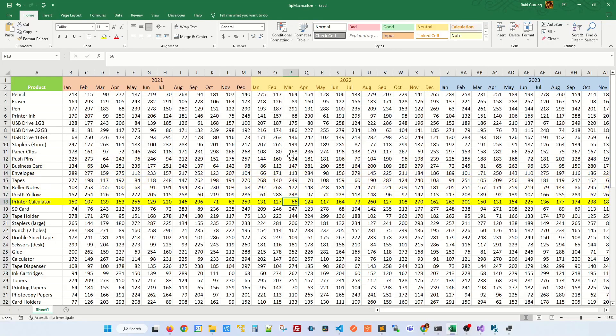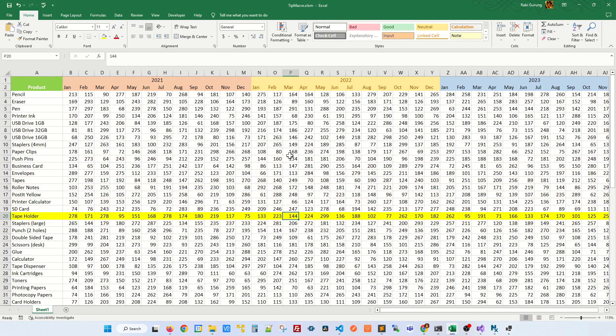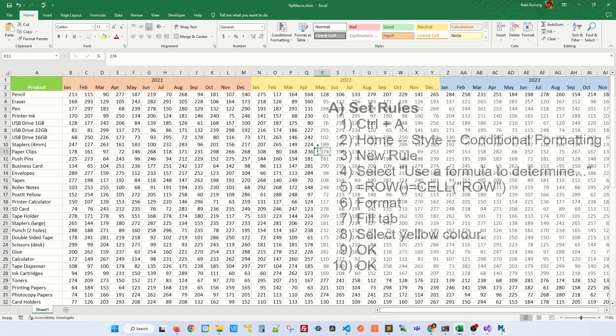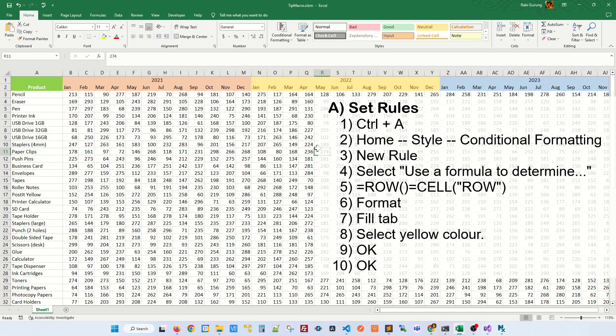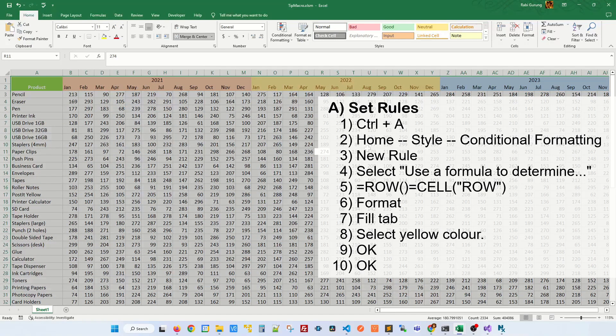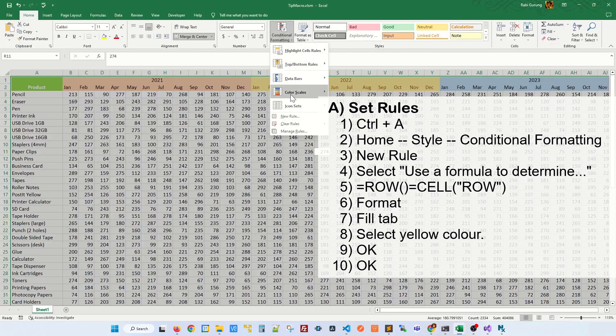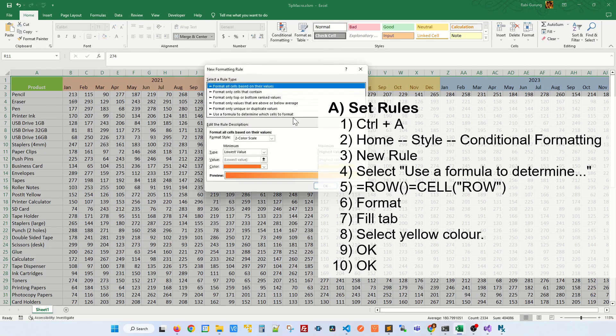If you want to create this row highlighting feature on your Excel spreadsheet, follow this simple step. First press Ctrl A to highlight all the table. After that, make sure you're on the Home tab, click on Conditional Formatting, New Rule.